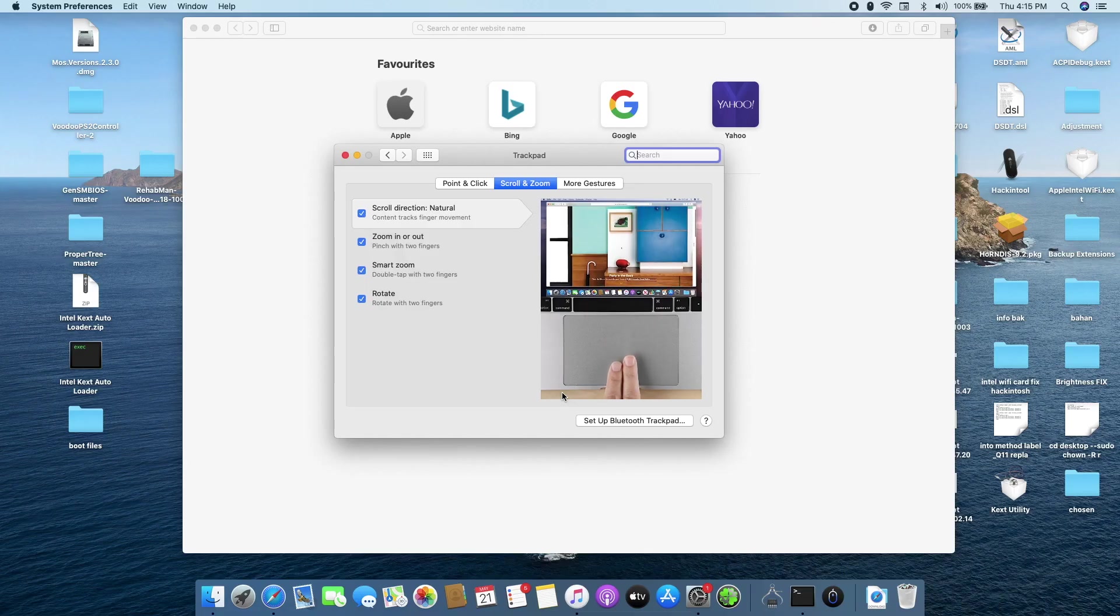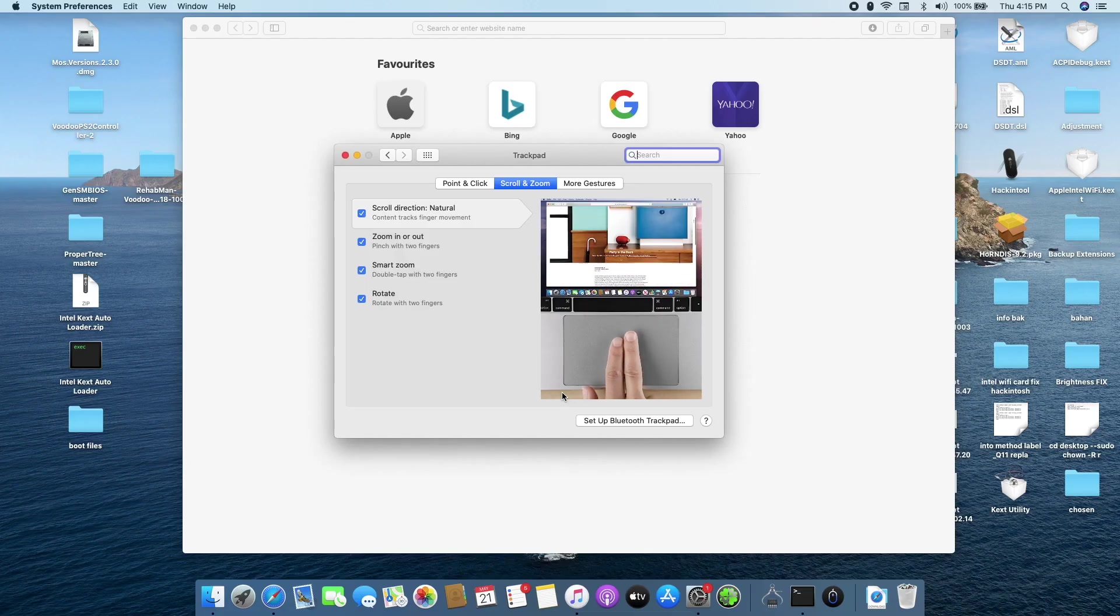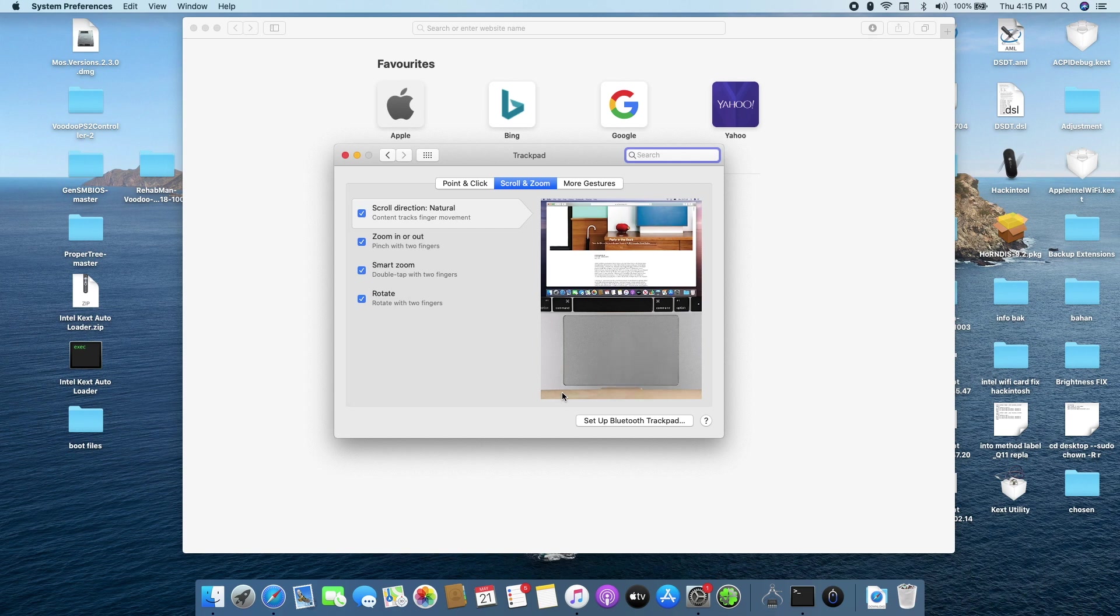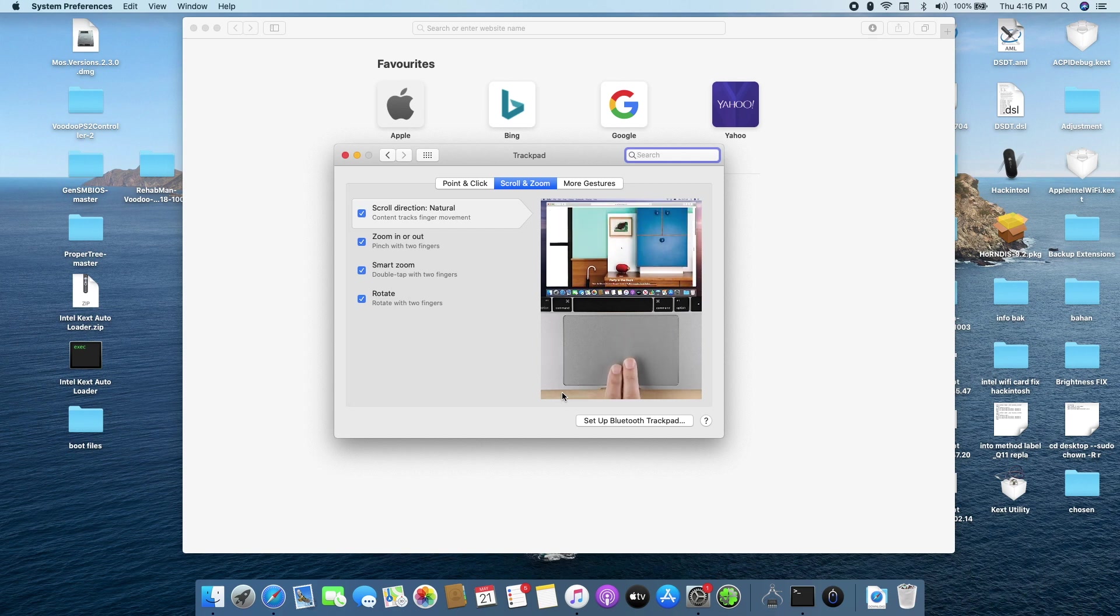Hey guys, my name is Femi or Jeremy and welcome back to another video. Today I'm going to be showing you how to get the gestures working on your trackpad of your Hackintosh. And it's really simple. All you have to do is install some kexts.